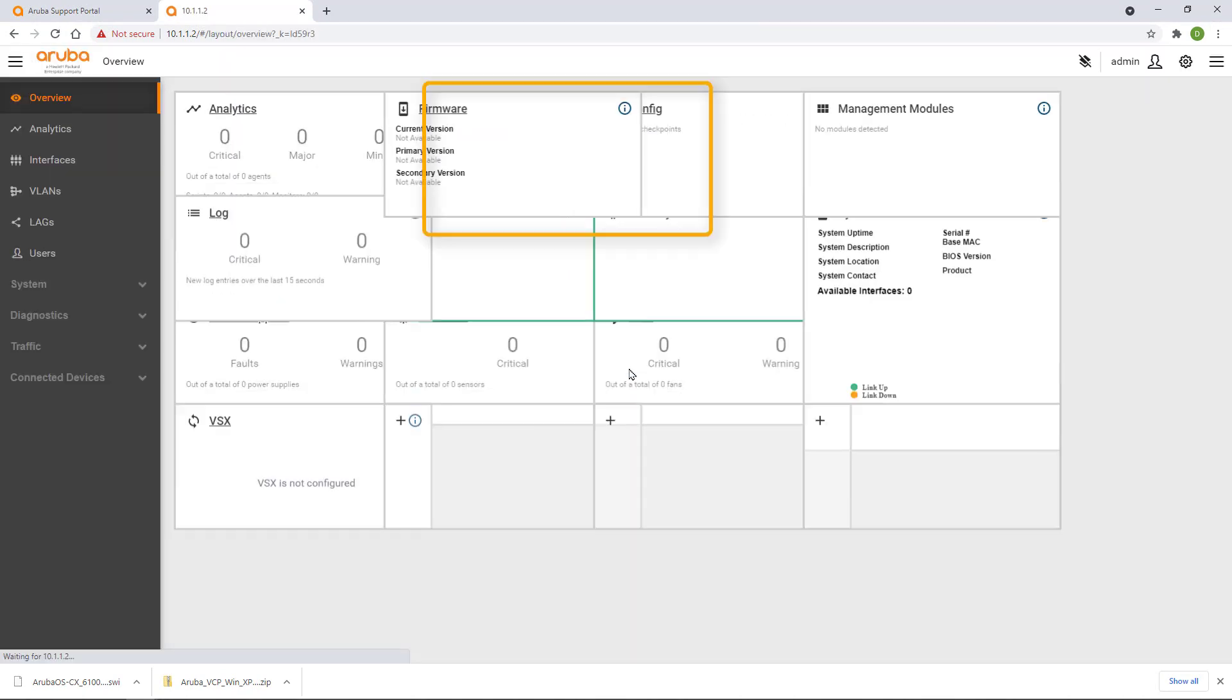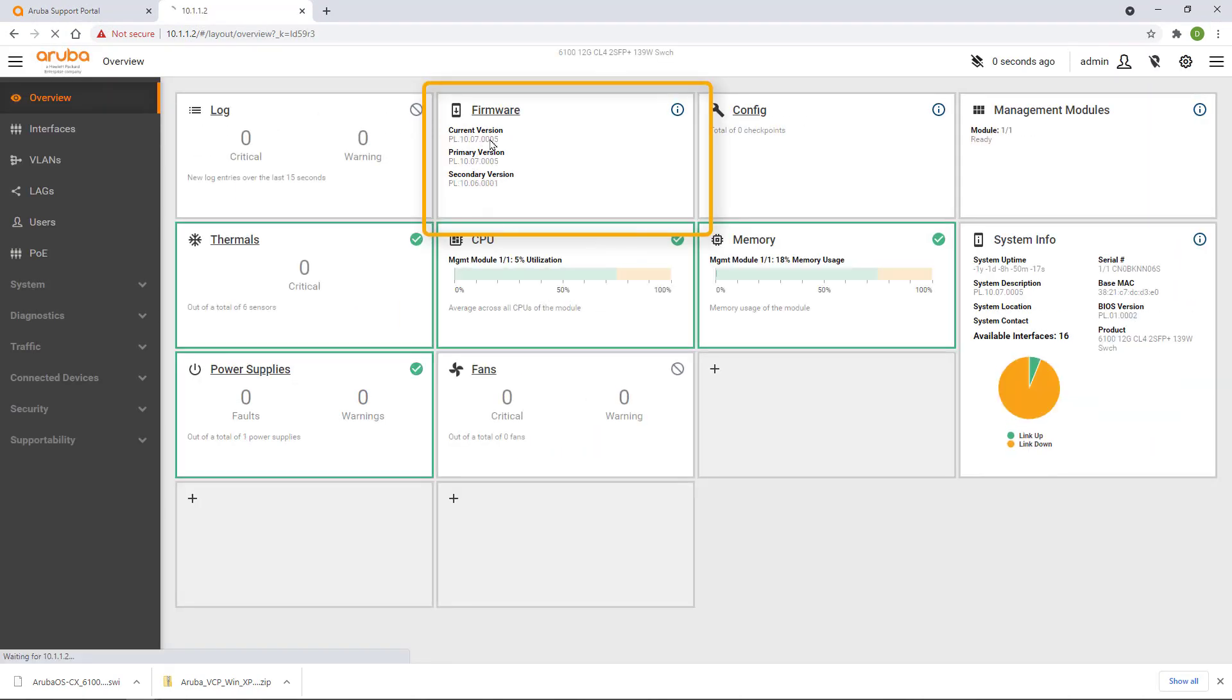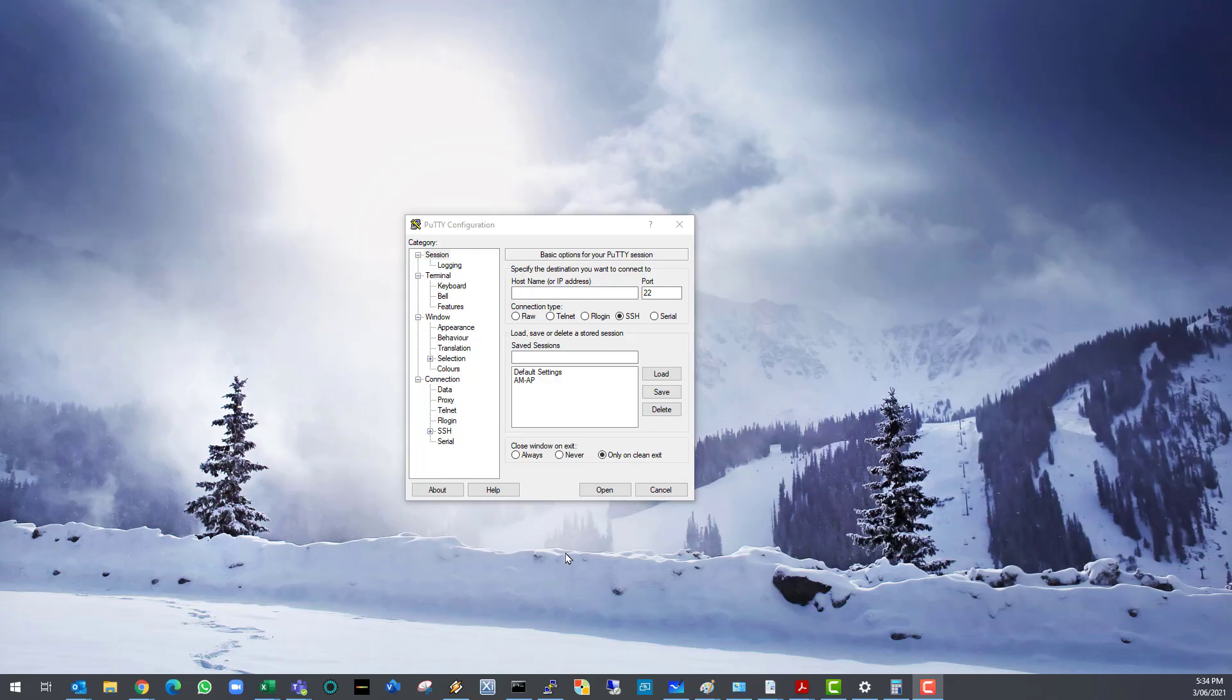If you look at the firmware tile, you will be able to see that you are now running the latest version of the software. Let's configure a couple of VLANs. Log back into the CLI using PuTTY.